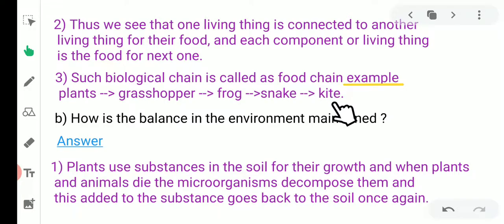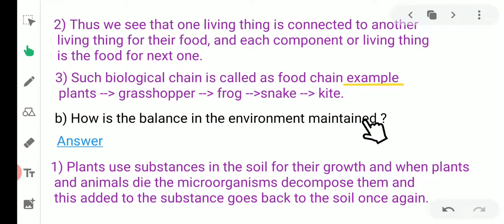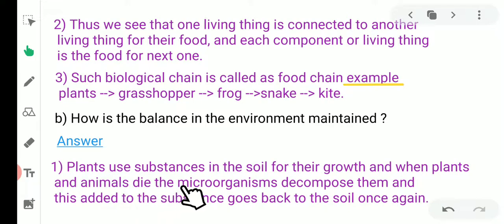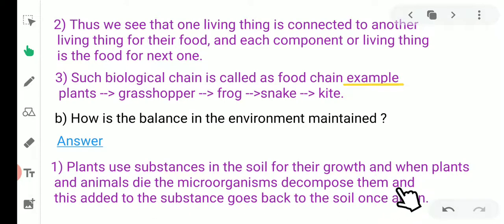Question number two: how is the balance in the environment maintained? Answer: Plants use substances in the soil for their growth. When plants and animals die, microorganisms decompose them, and these substances go back into the soil once again. Plants use substances present in the soil — such as minerals and water — with the help of their roots.